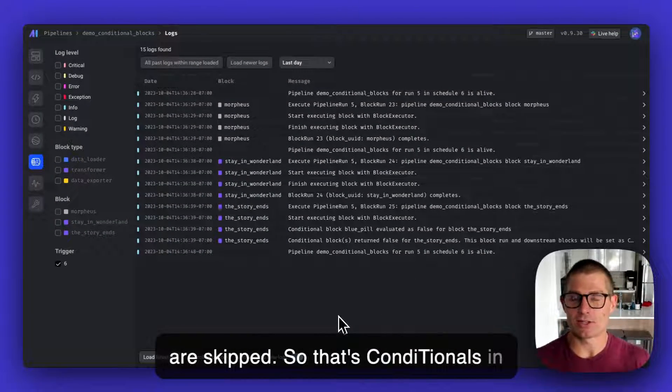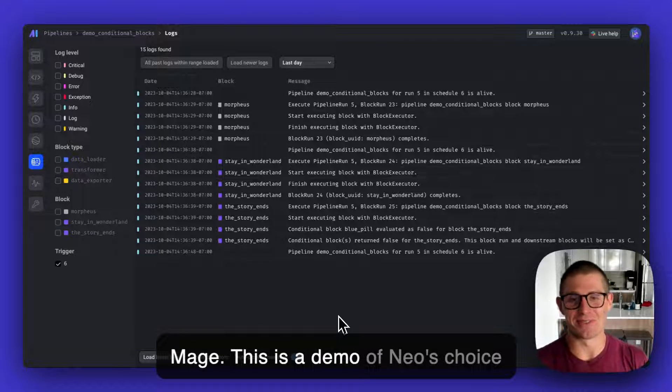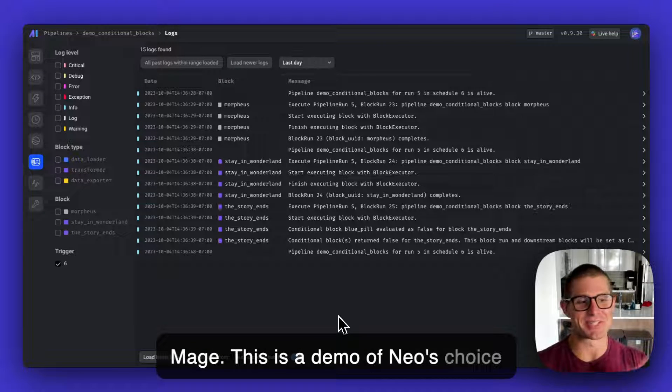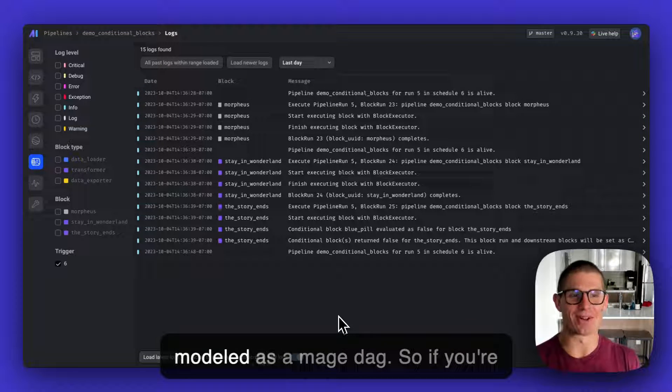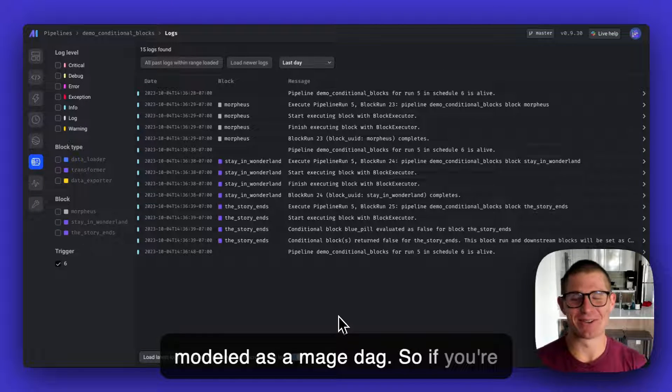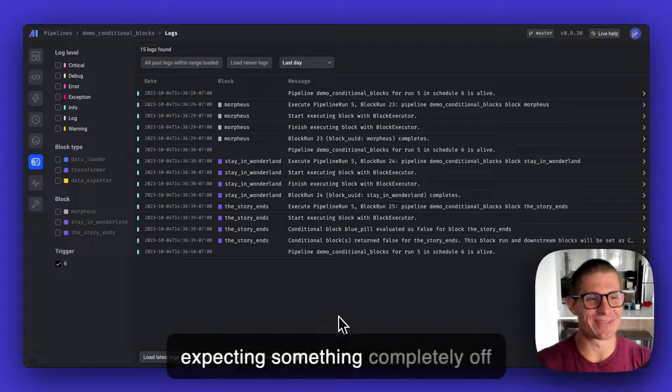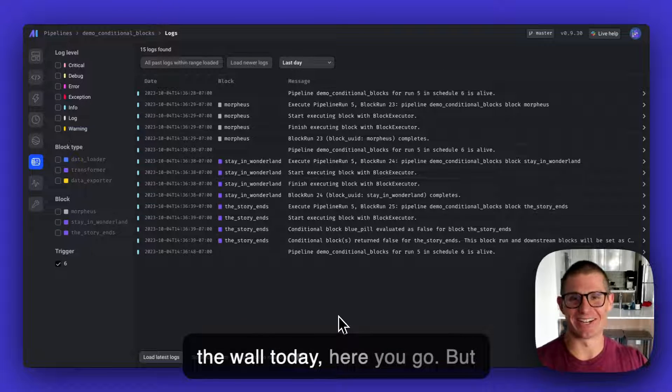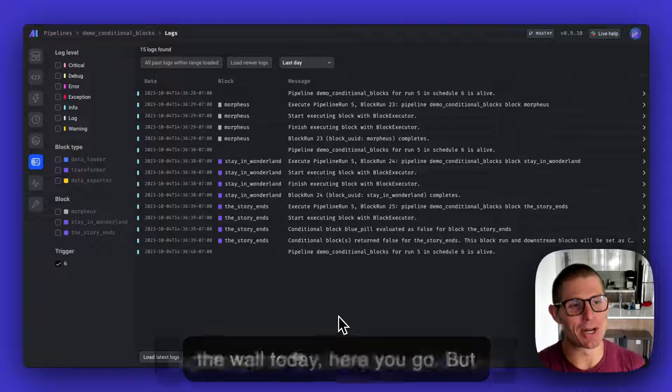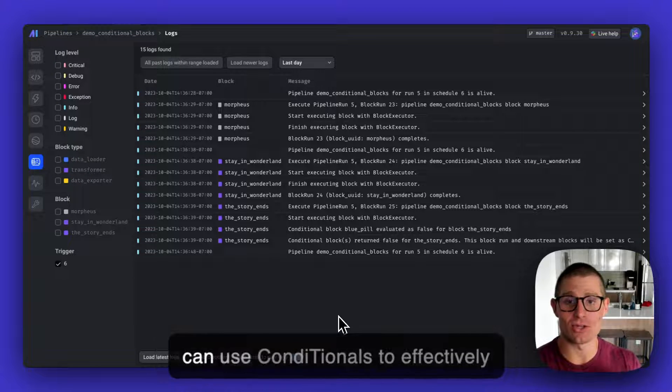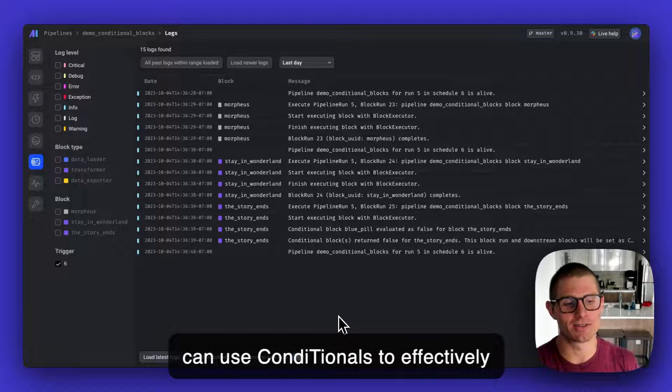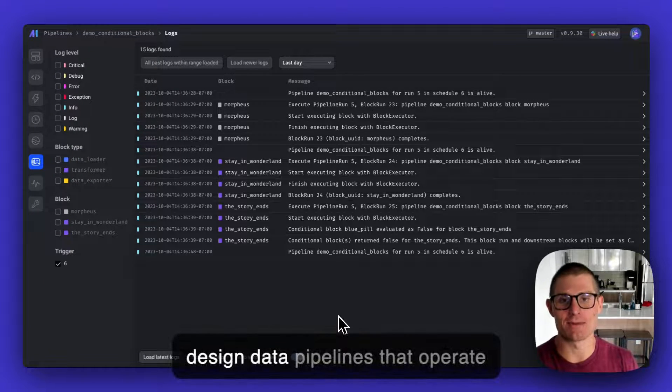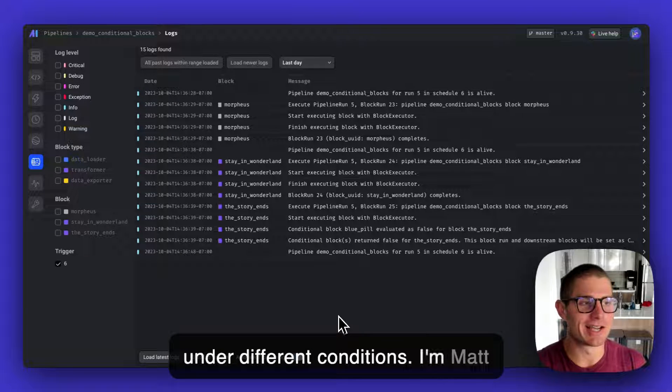That's conditionals in Mage. This is a demo of Neo's choice modeled as a Mage DAG. If you're expecting something completely off the wall today, here you go. But hopefully, this is illustrative of how you can use conditionals to effectively design data pipelines that operate under different conditions.